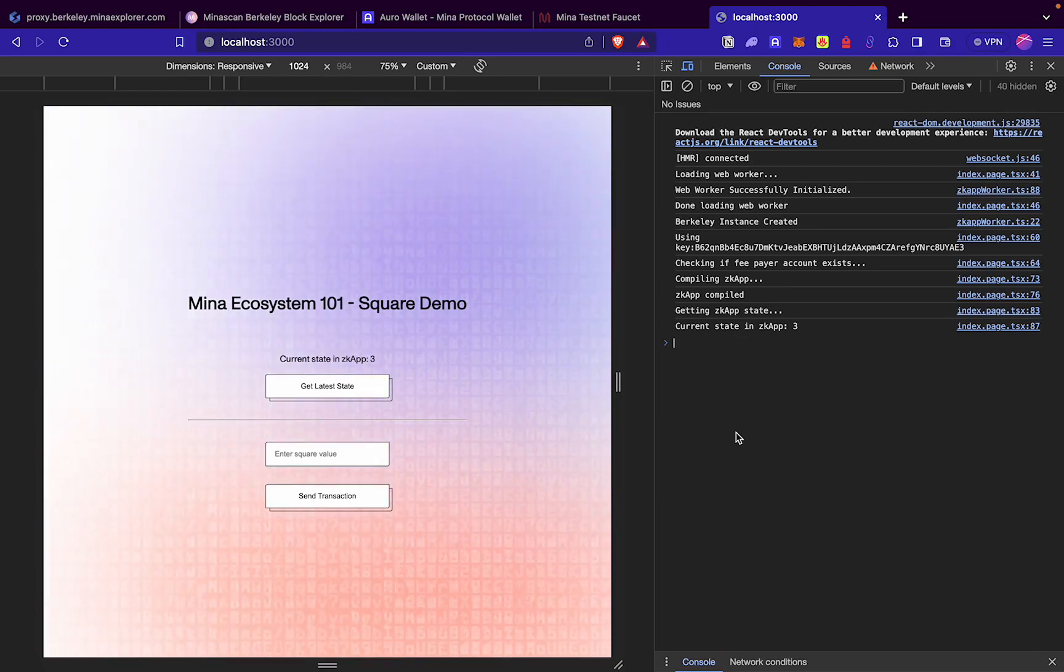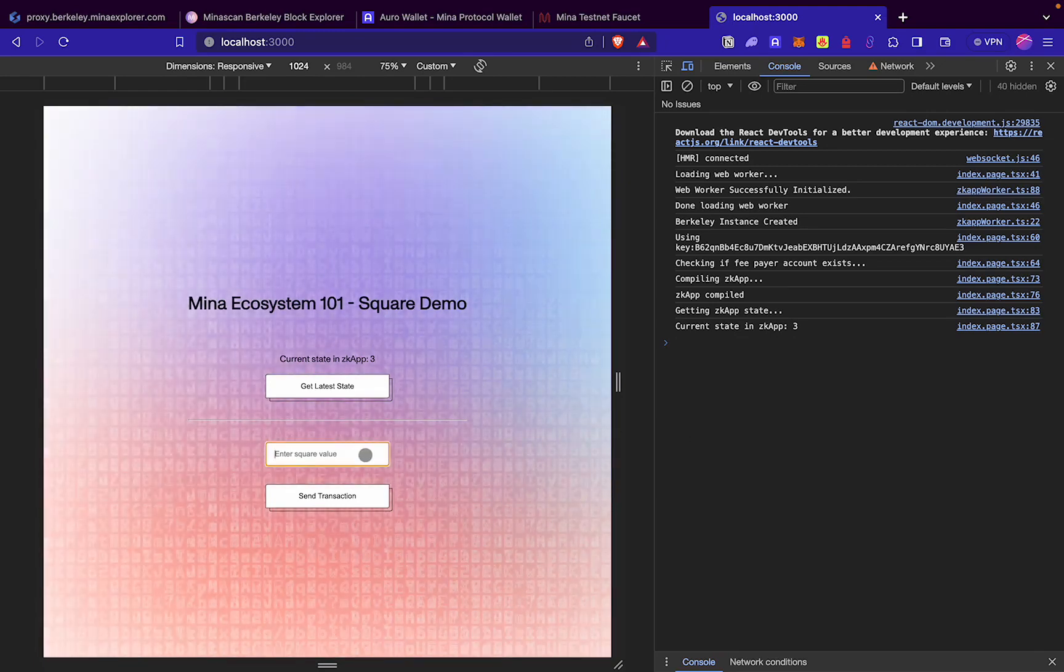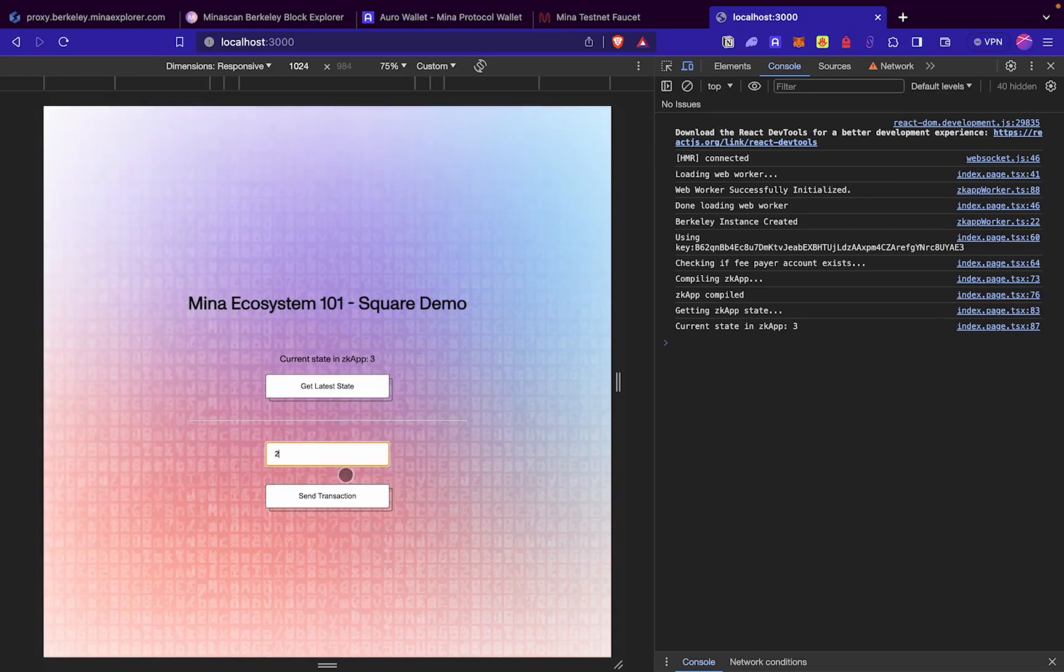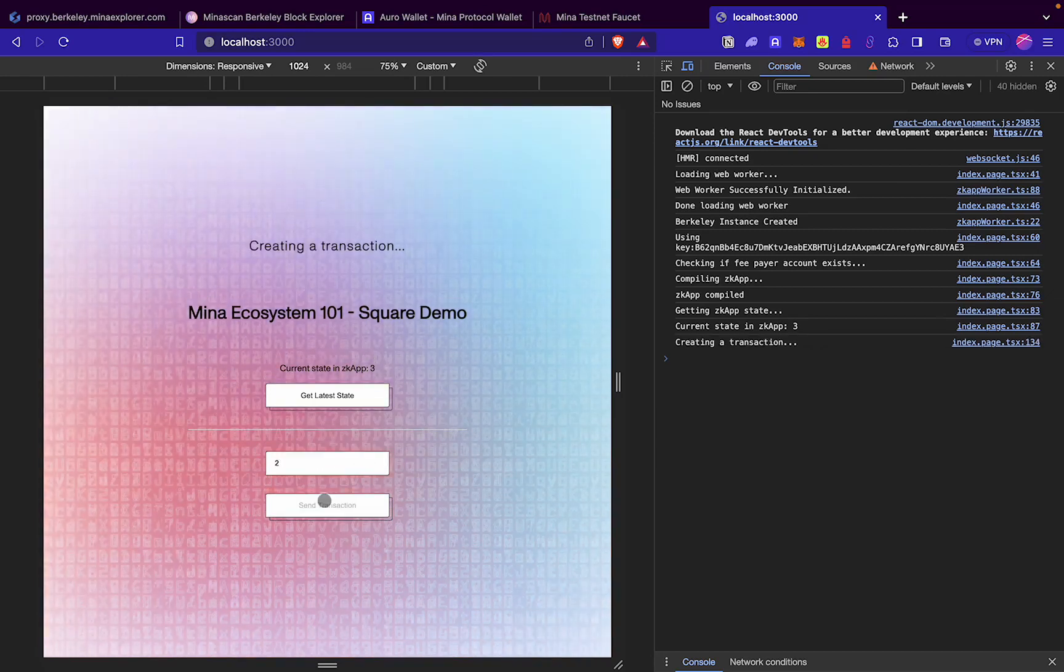Now we will play around with the UI. Let's start by giving a wrong value first. We will enter 2 and try to start a transaction.